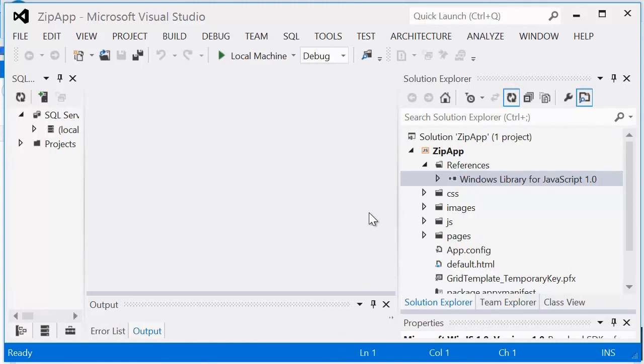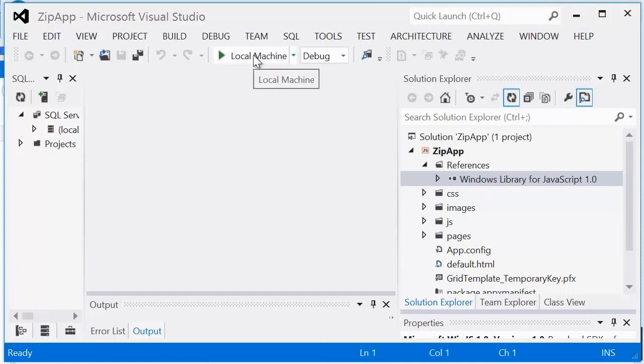Once the application is open, you'll see all of the source code listed here. And if we want to start and test the application, we just click the local machine button here, and that will start and compile our application.